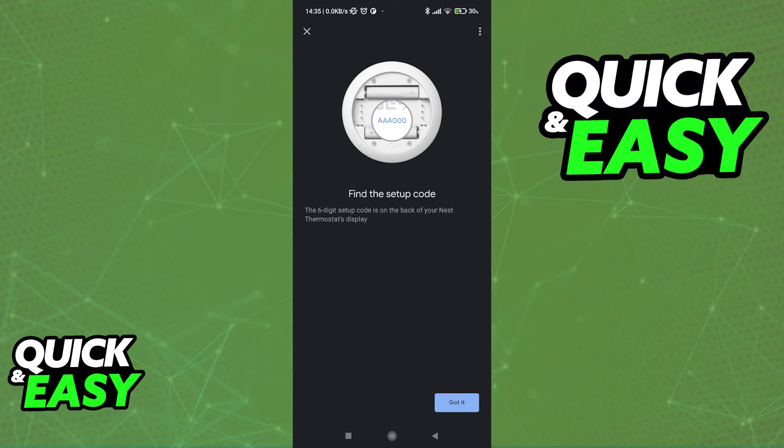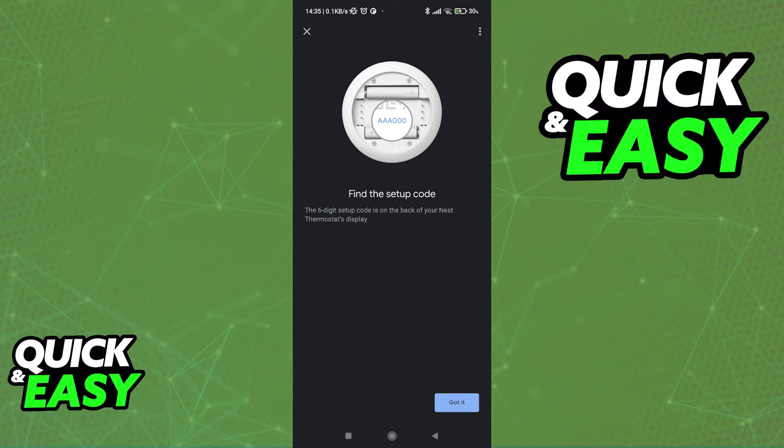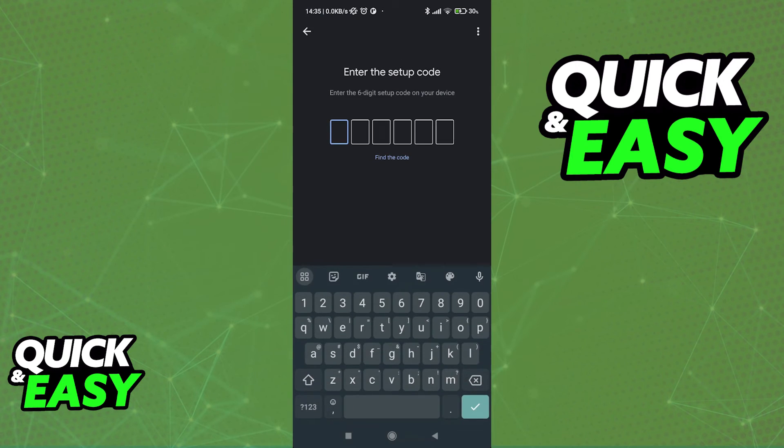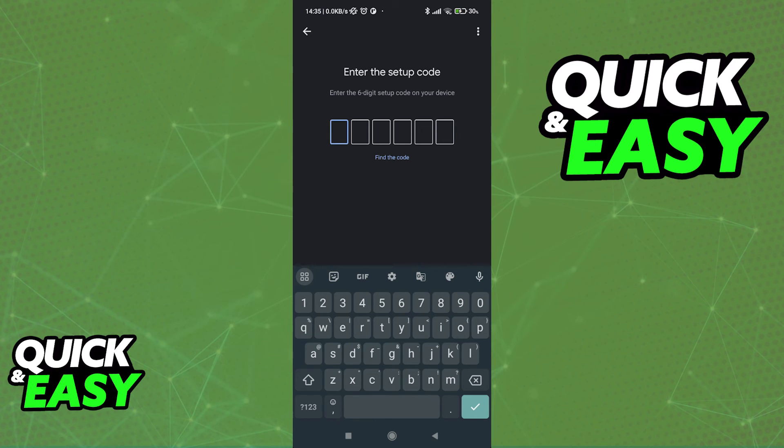These are the two only ways of adding a Nest Thermostat to Google Home, so if you can't access the QR code or the code, unfortunately you will not be able to link it. Make sure that you choose either of those options and input them here.